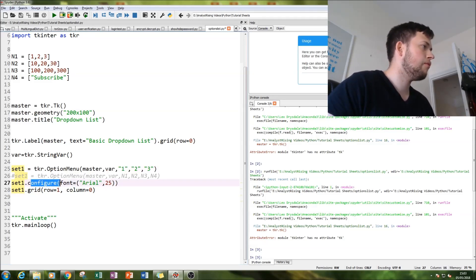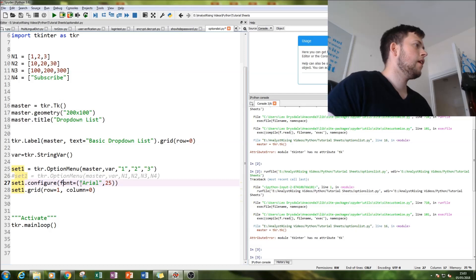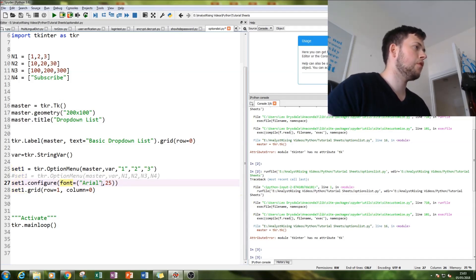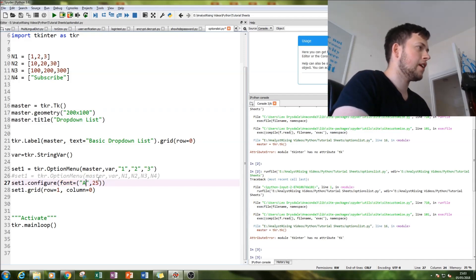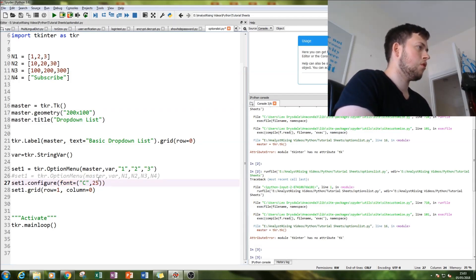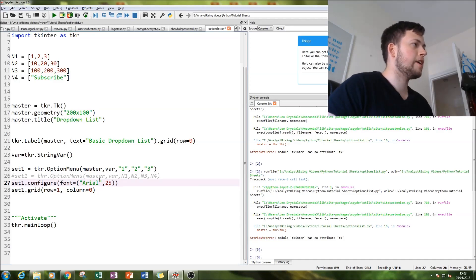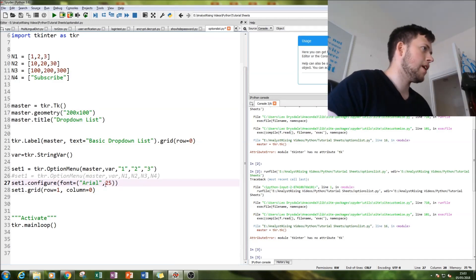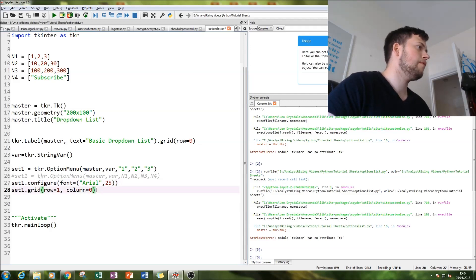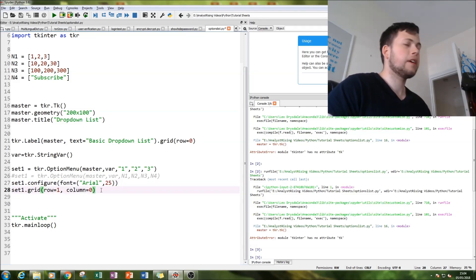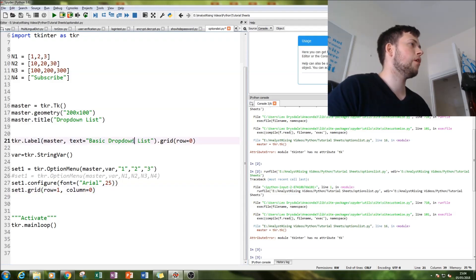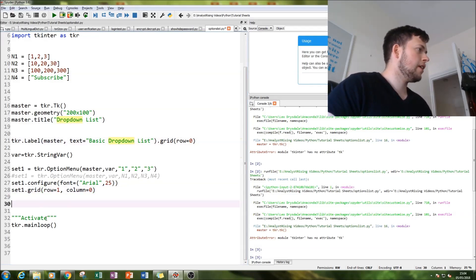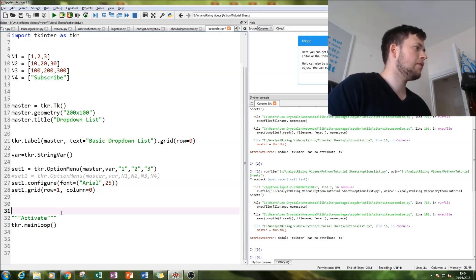I then typed in set one dot configure, and in the configure brackets I put the font equal to aerial, but you can change that to Calibri or wingdings. Then I put the size as 25 just so you can really see it. Then I've gridded it to just below the label, and then activate our tkinter by putting tkr dot main loop.